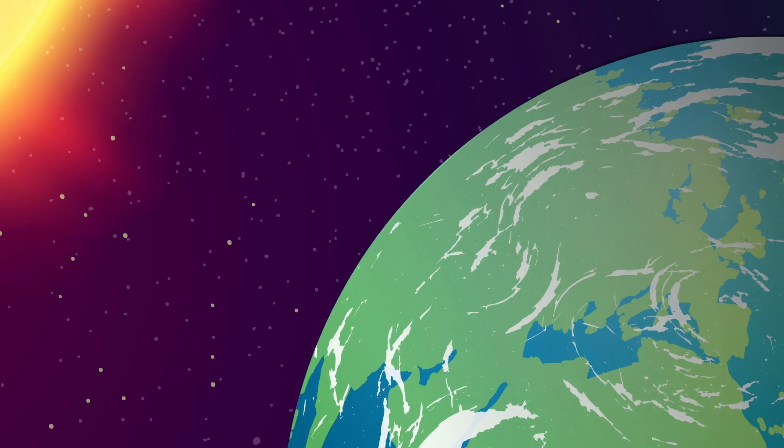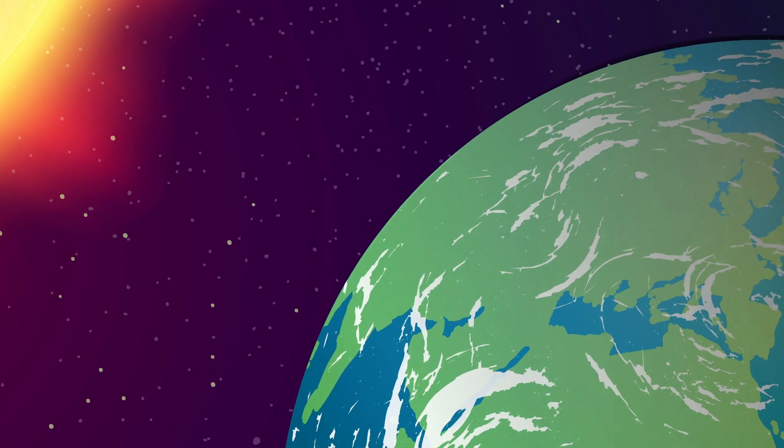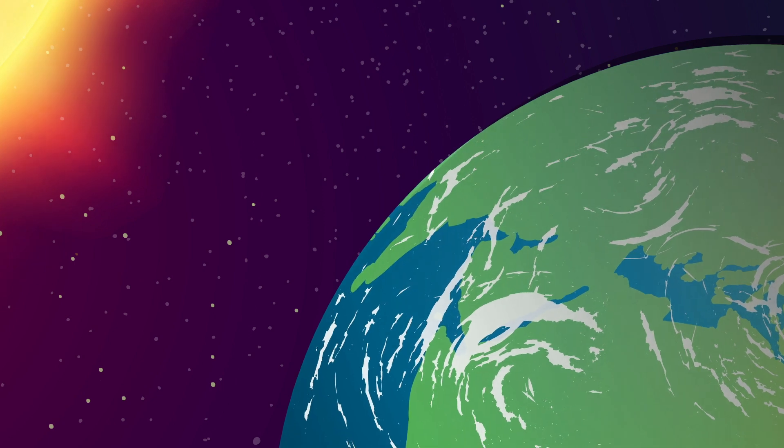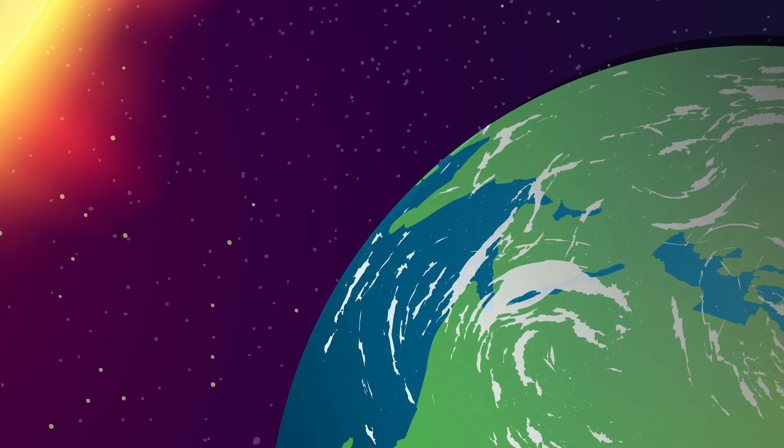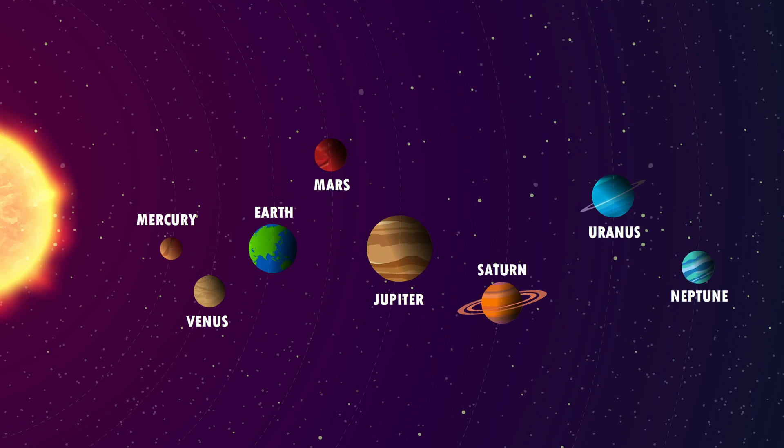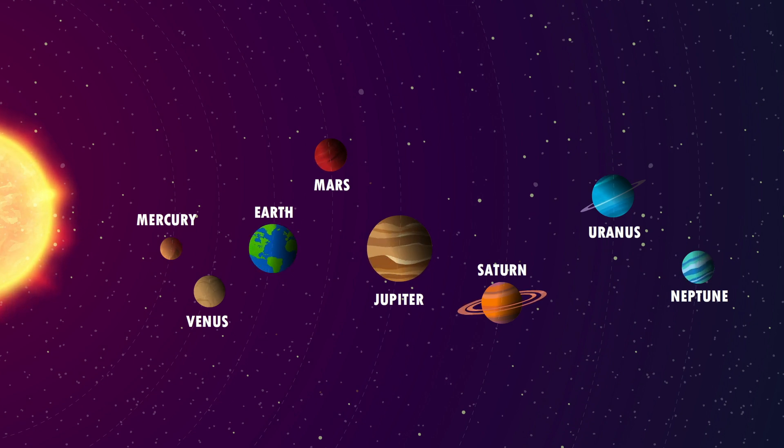If there's one thing we've learned, it's that Earth is truly special. Every other planet in our solar system is either too hot, too cold, too toxic, or too stormy for human survival.